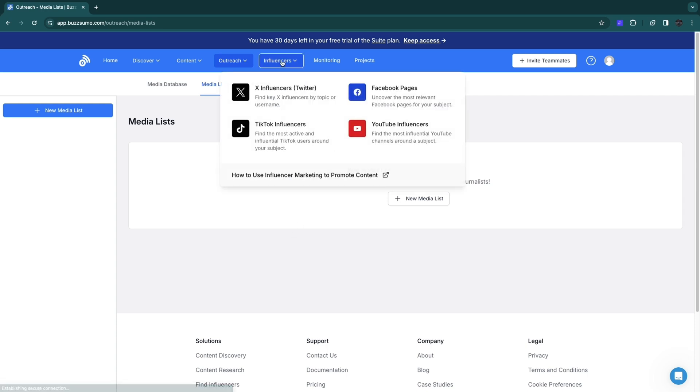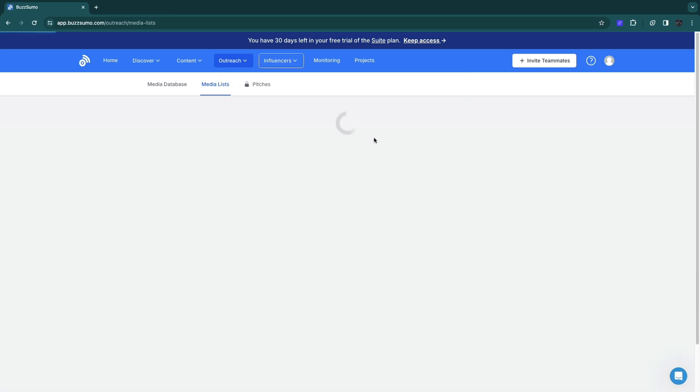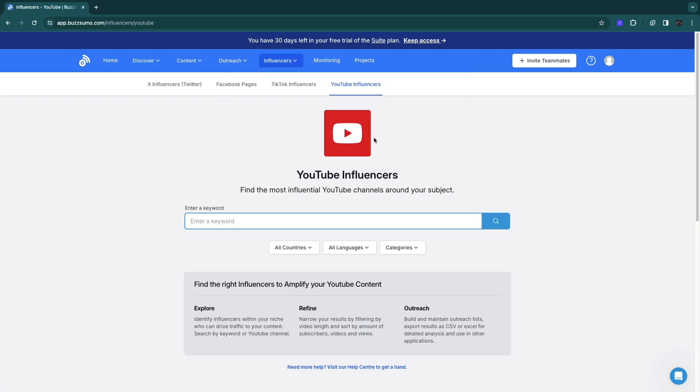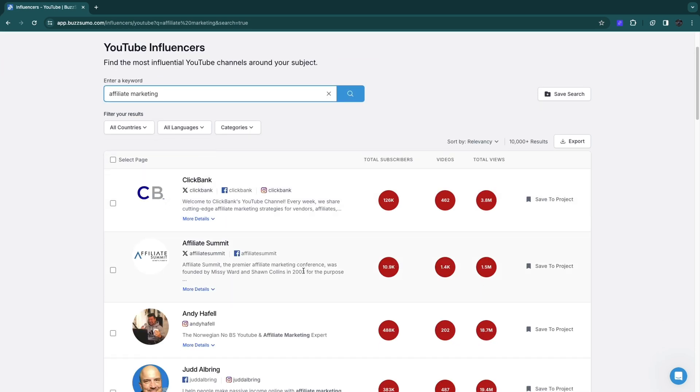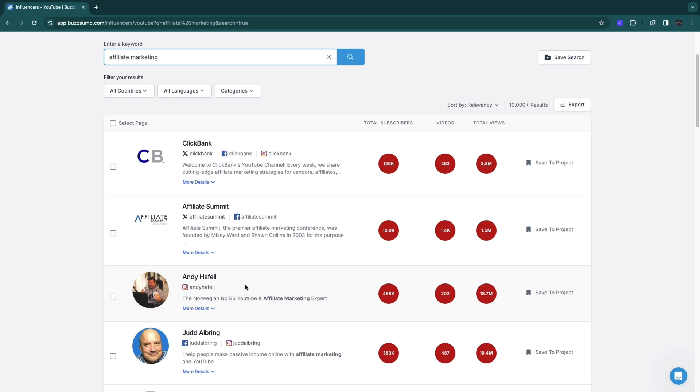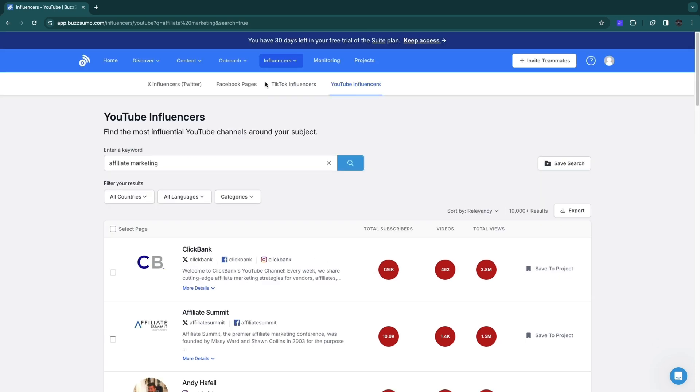You also have influencers. You can find X influencers or Twitter, TikTok influencers, YouTube influencers, and Facebook pages. Let's say I want to find YouTube influencers. Enter a keyword, for example I will search for affiliate marketing. Then here you will see YouTube influencers that have to do with this. This is Clickbank which is a company, but here for example you have a person that is an affiliate marketing expert. Now you can do the same for X, Facebook, and TikTok.